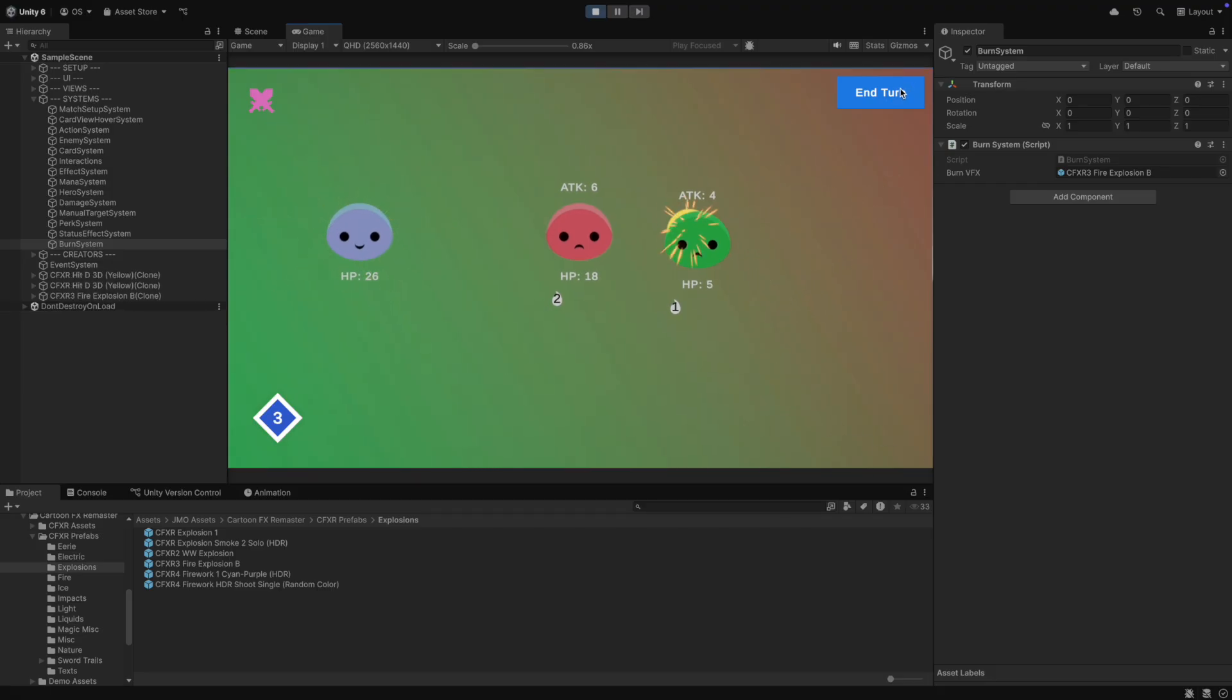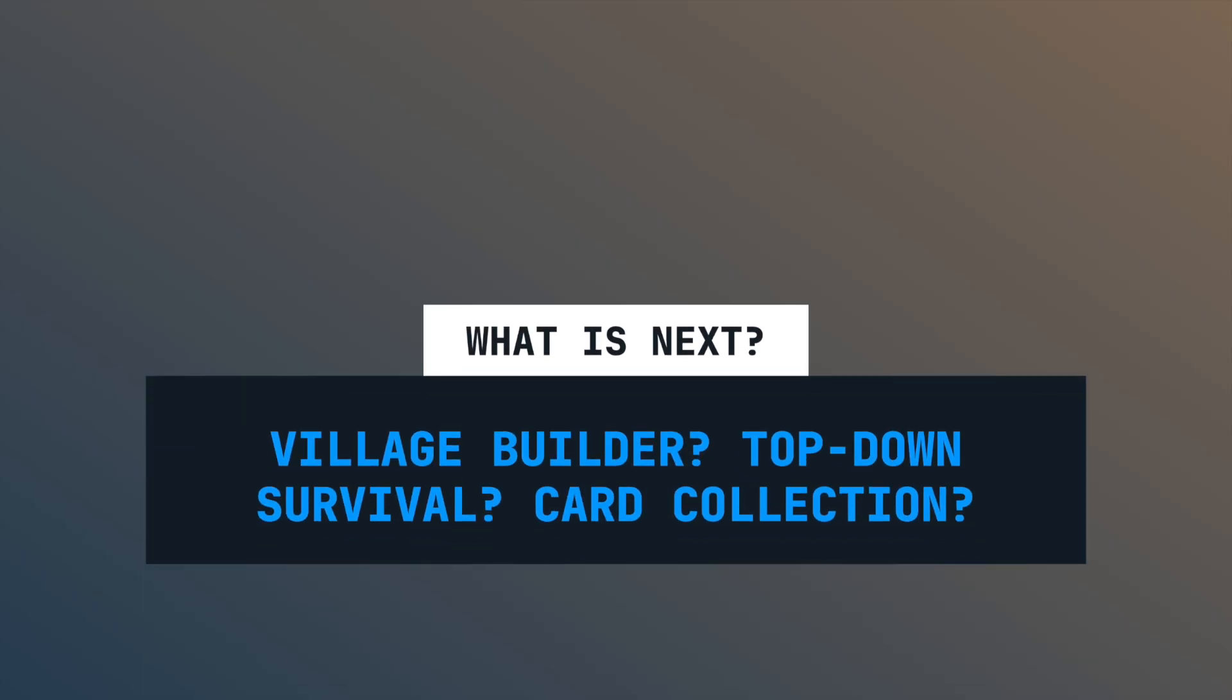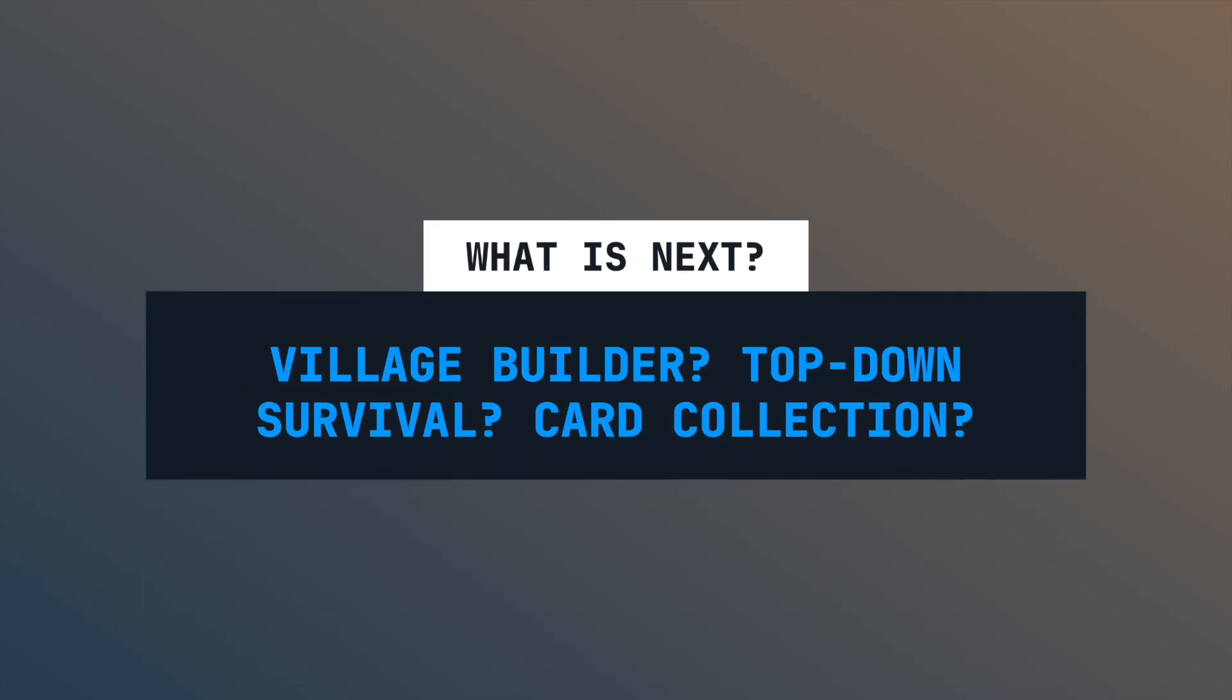Now you know how to add different status effects to the game. And here we are again.